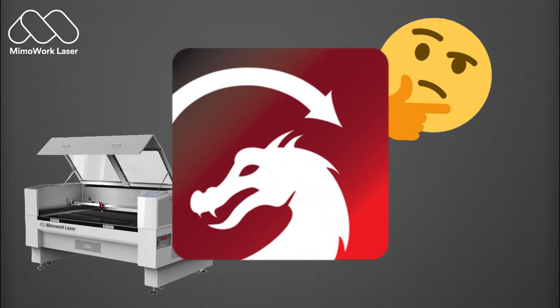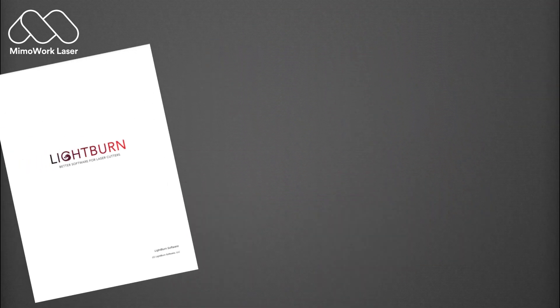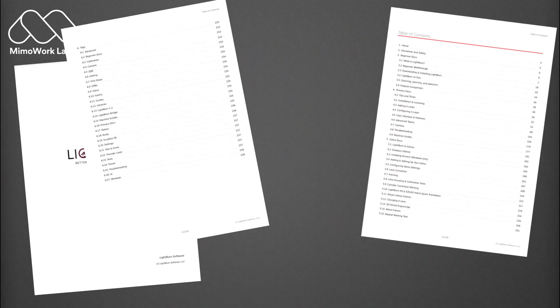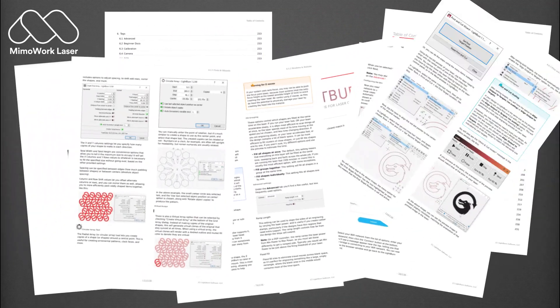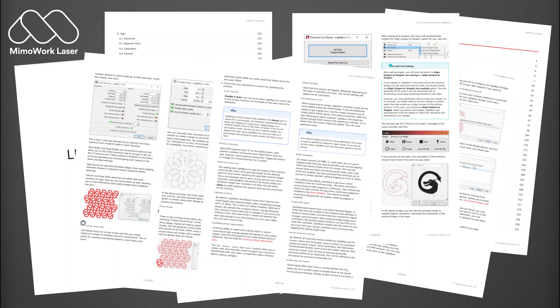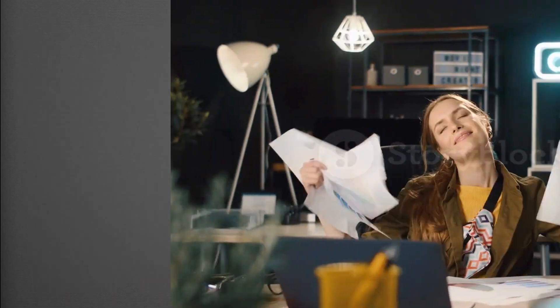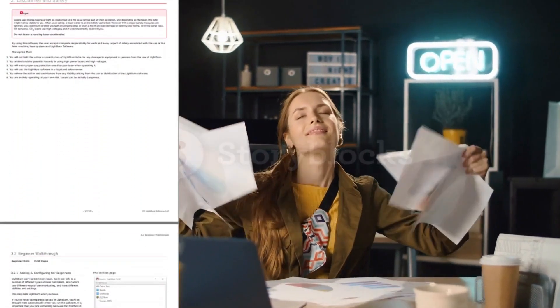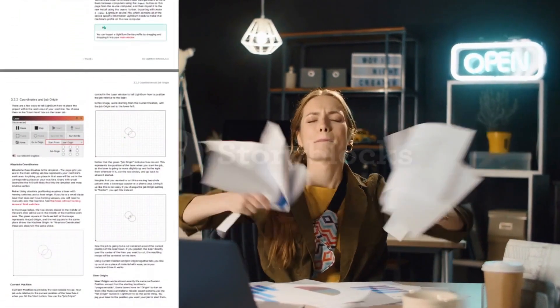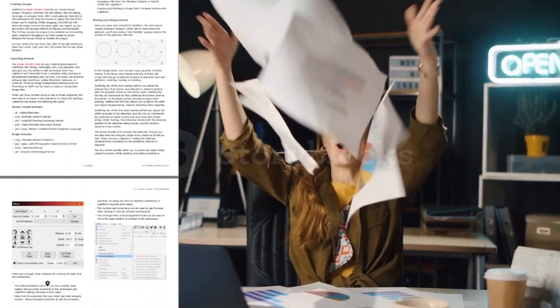Do you really know how to use Lightburn? Did you know there are 238 pages in Lightburn documentation? For today's video, we went through those pages so you don't have to.